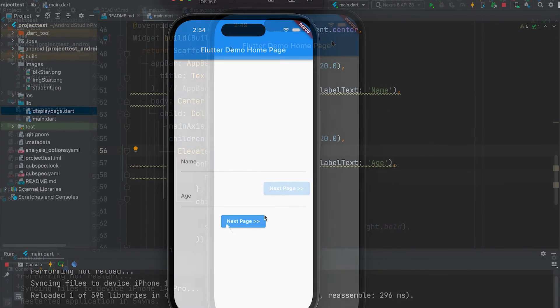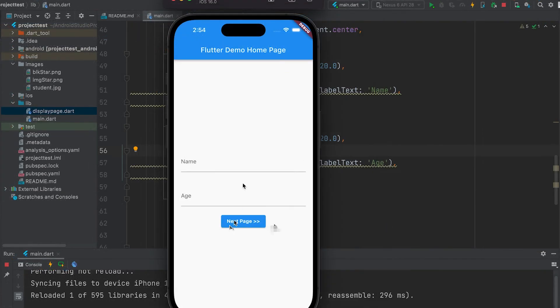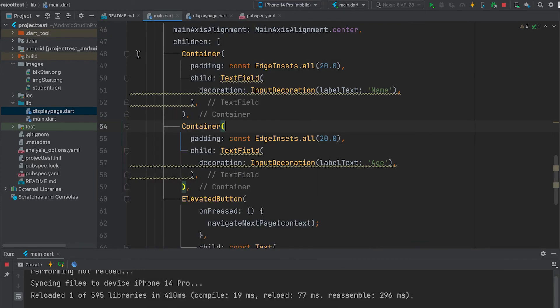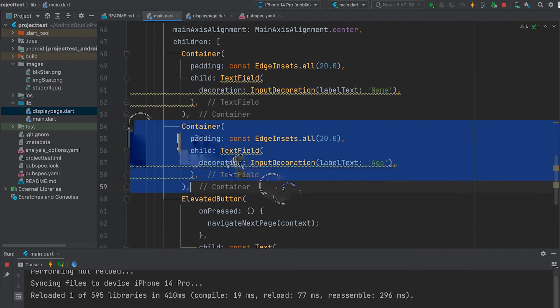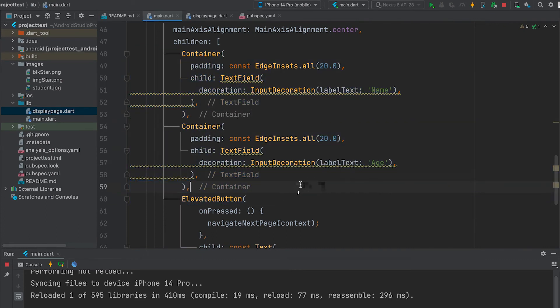Now let's see how to pass data through constructor. Two text fields can be created. Name. Age. This is the code.